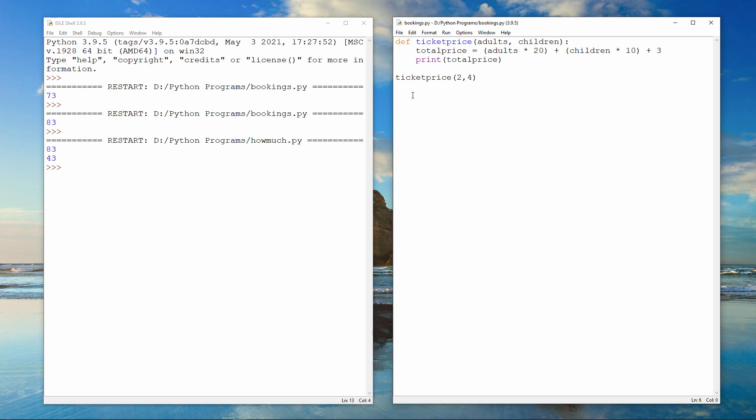In fact, some Python programmers will tell you that they are one in the same. By definition, a function is a sub-program which returns a value to the program that called it. I'll show you what I mean.